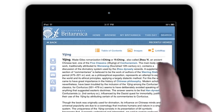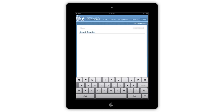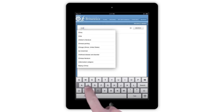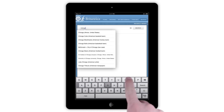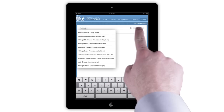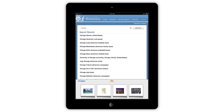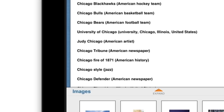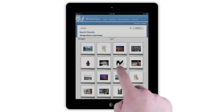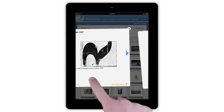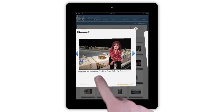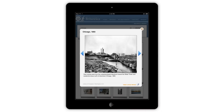Tapping the search icon in the top menu will take you to the search page. Like the homepage, type your query into the search box. At the bottom of every list of search results is an image gallery. Scroll through and interact with these images the same way you would on an article gallery.